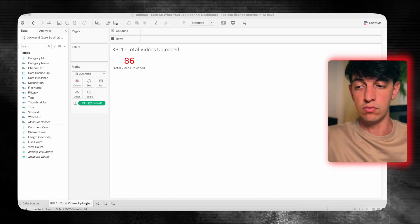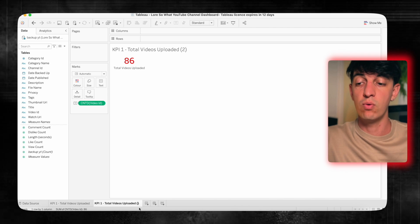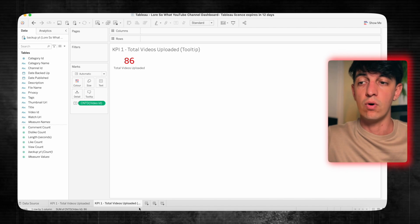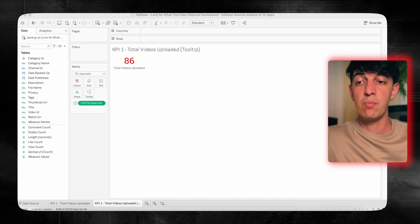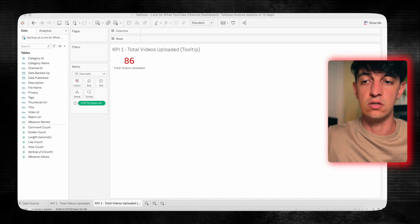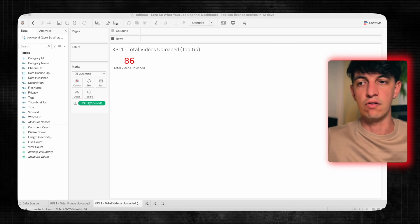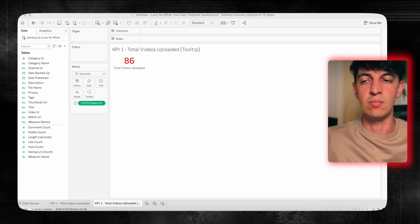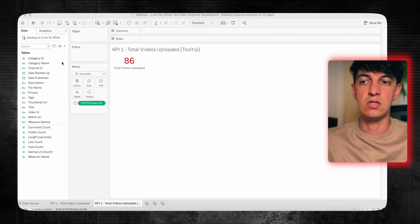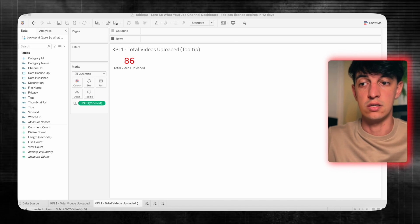I'm going to add the metric and the label 'total videos uploaded', then align the text to center. Now I want to create a tooltip that will show a bit of details about this total videos uploaded metric. I'm going to duplicate this tab and call it 'KPI one total videos uploaded tooltip'. What I want to do is separate between the regular videos and the shorts. Shorts are videos on YouTube that are less than one minute, similar to Instagram Reels.